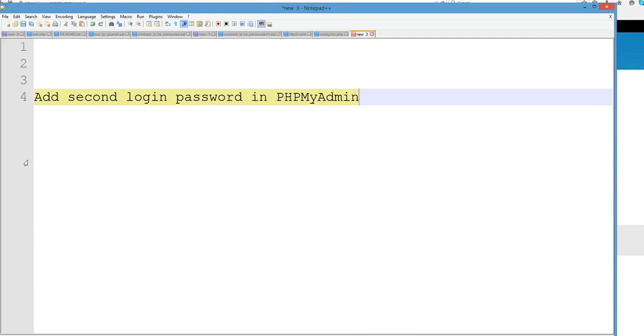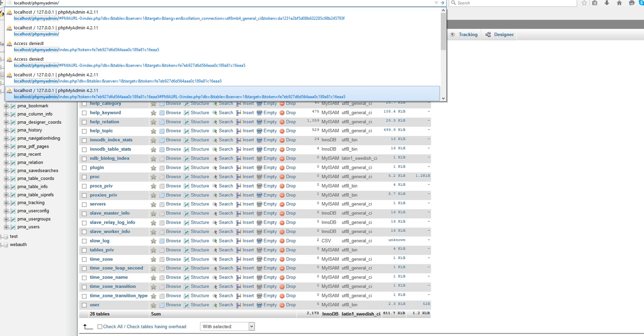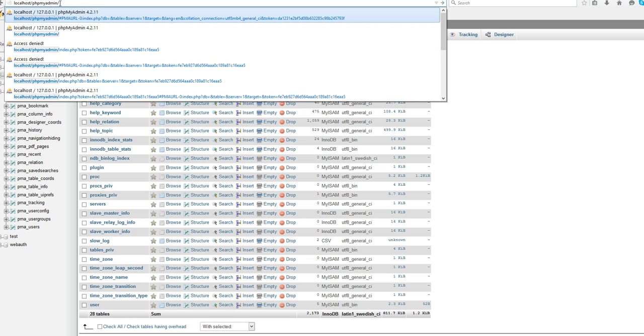In this video, I will add second login password in phpMyAdmin. I created the phpMyAdmin and in localhost phpMyAdmin, I already installed smpp-send.